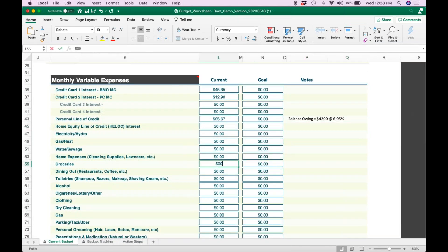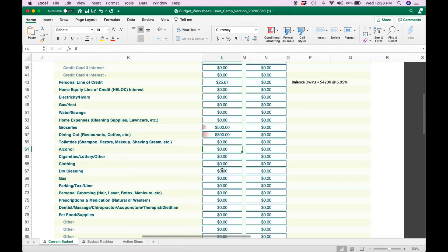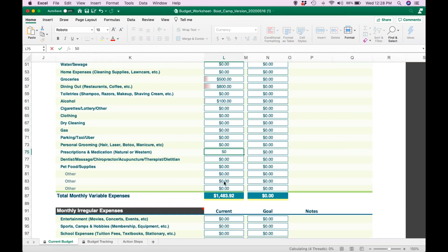On average, groceries and dining out — this is typically a big one for people. You're going to go through everything and type in how much money you spend on all of these different things. At the end of your variable expenses, it's going to calculate how much you spend on all of your variable expenses in total.